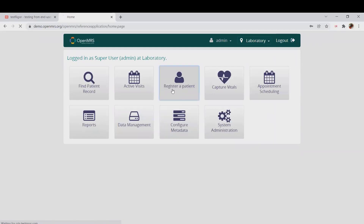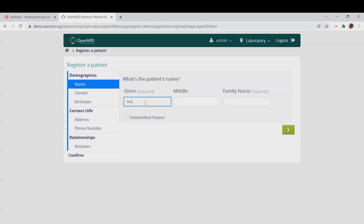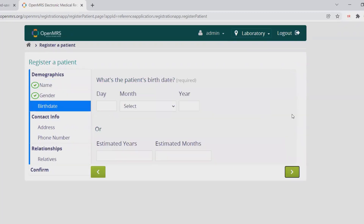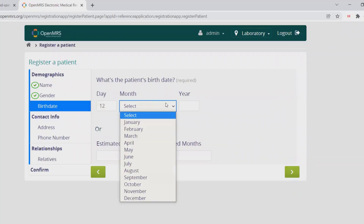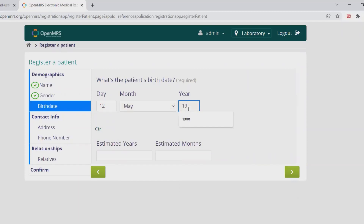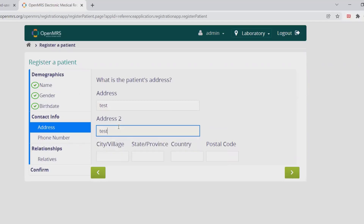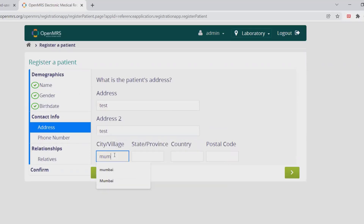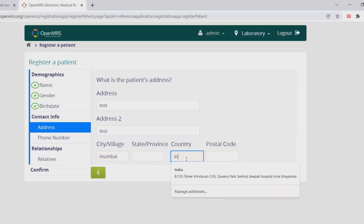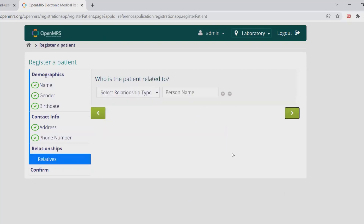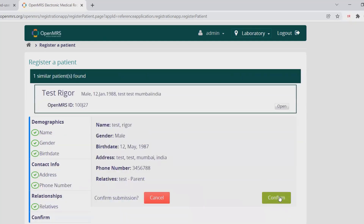I click on Register as a Patient and enter the name as 'test'. Click Next, select Male, click Next, enter date of birth: 12th, and 1987. Click Next, enter address: test, test, test, city as Mumbai, country as India. Click Next, enter a phone number, select relative as Parent, enter the name as 'test'.